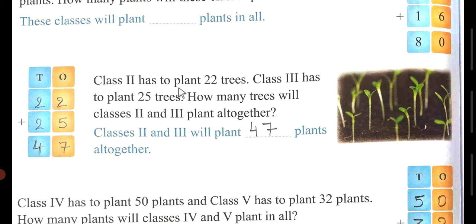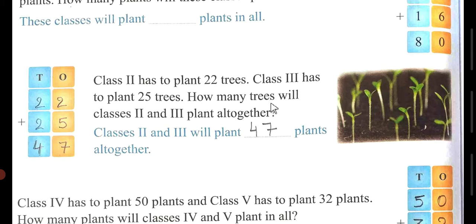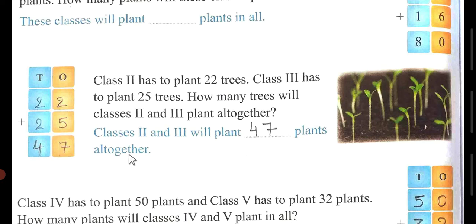Class 2 has to plant 22 trees. Class 3 has to plant 25 trees. How many trees will class 2 and 3 plant altogether? Write 22 here, and 25 under it. Now we will add the ones: 2 plus 5 is 7, and 2 plus 2 is 4. So total is 47. Class 2 and 3 will plant 47 plants altogether.